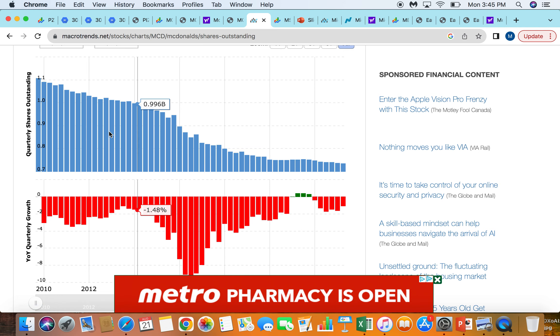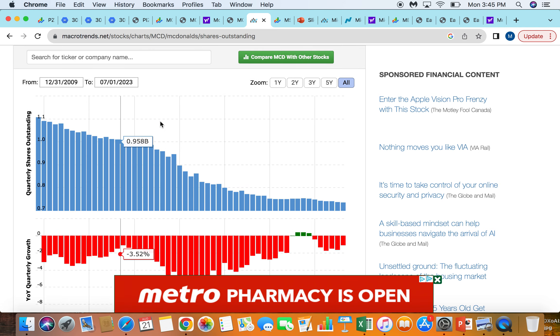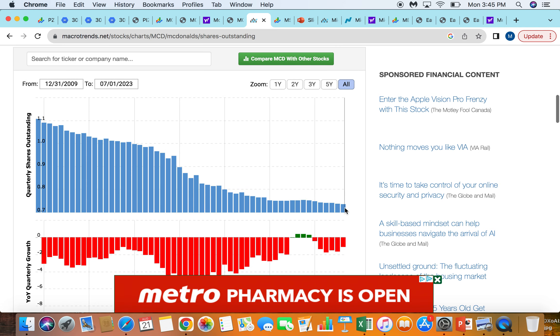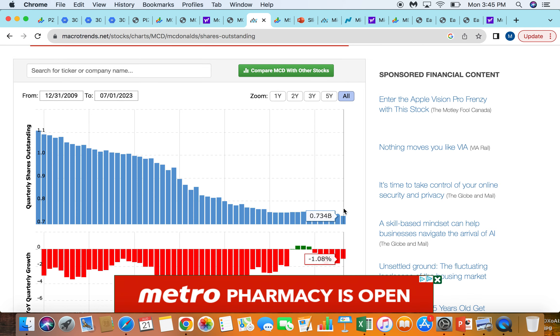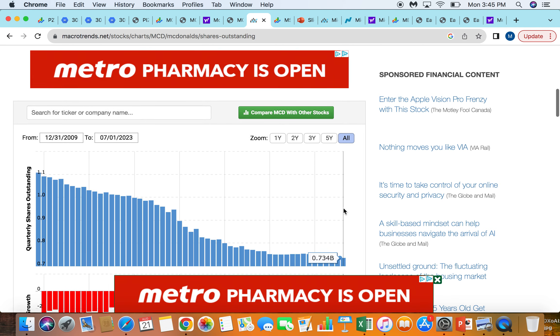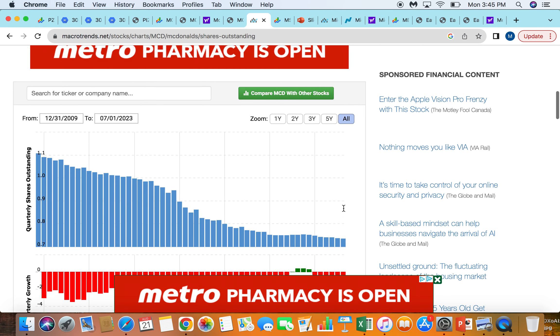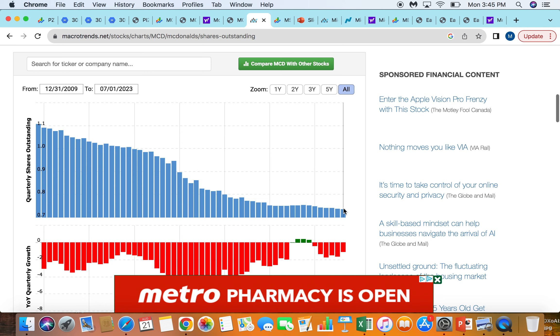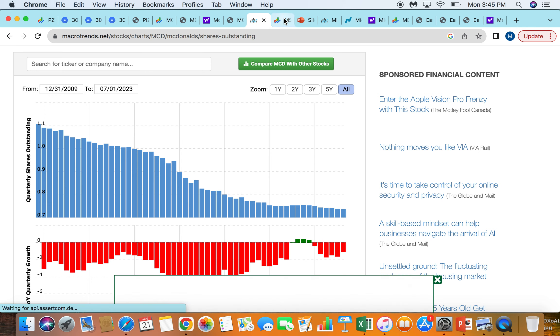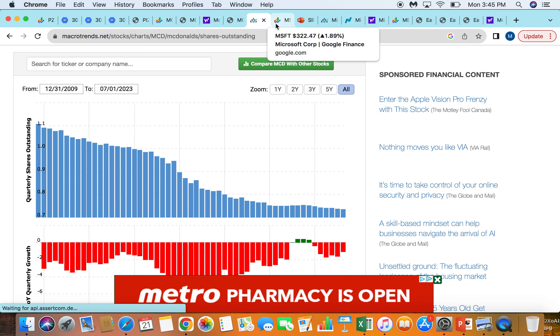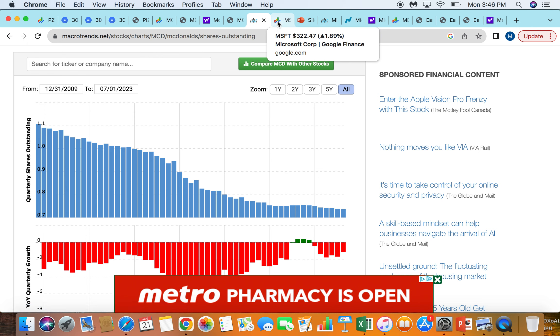So they've lowered the share count from 10 years ago from a billion to $730 million. So they pretty much bought back a quarter of the company for their shareholders. Now I own significantly more of McDonald's than I used to back in the day. So that's another nice benefit. Instead of me going out and continuing to build my position every day at McDonald's, I can do that. But in addition to that, they're also buying shares on my behalf with the equity I already own.